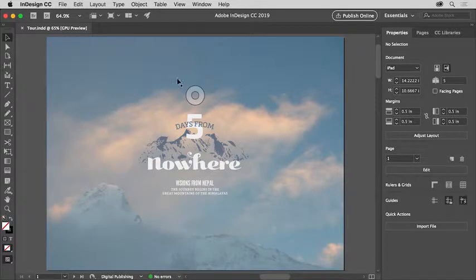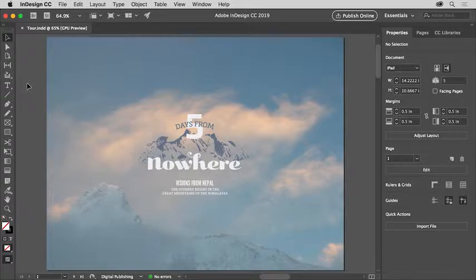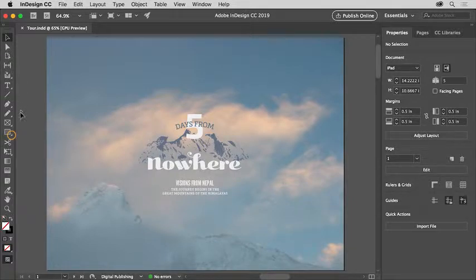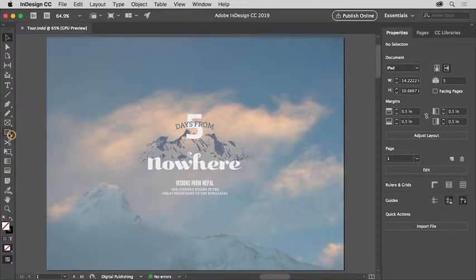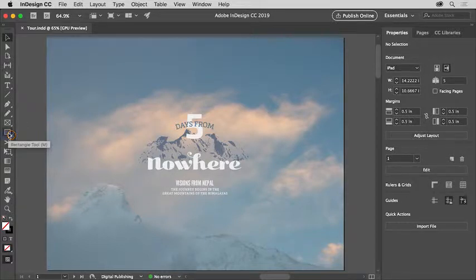In the tools panel on the left, you see all of the tools you can use to create and edit content in your documents. Some of the tools have a little arrow in the corner, which means there are more tools you can choose from.